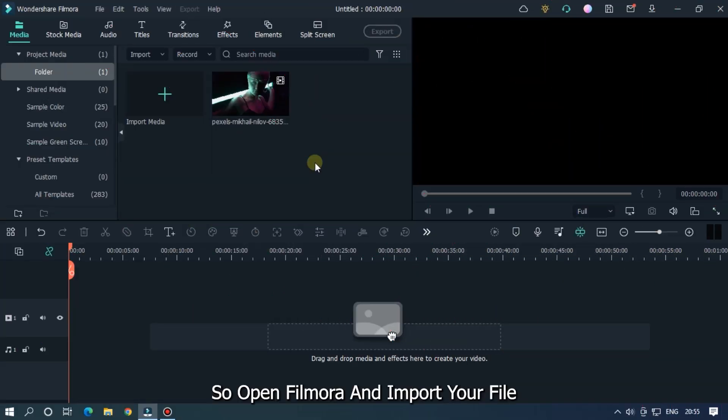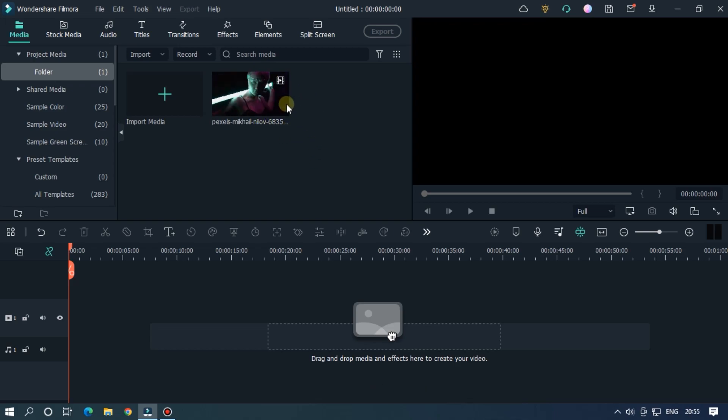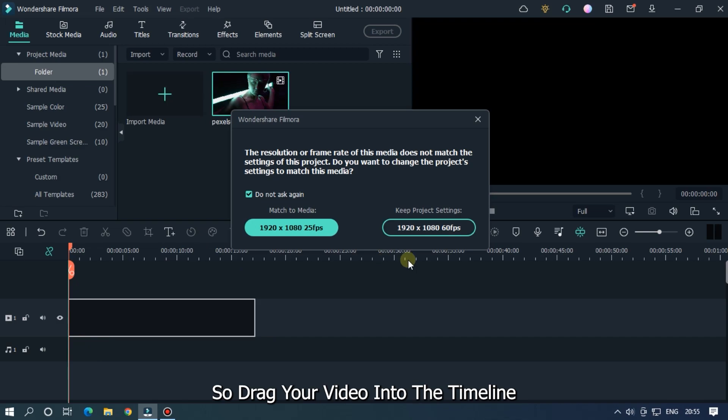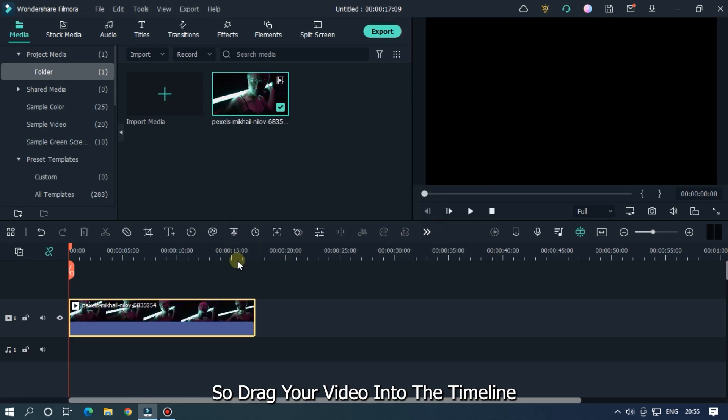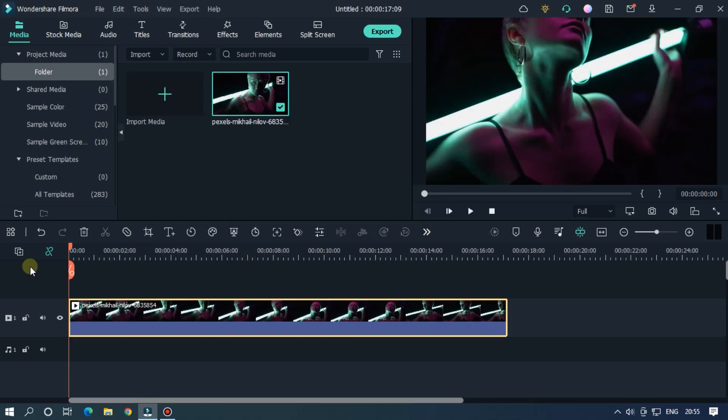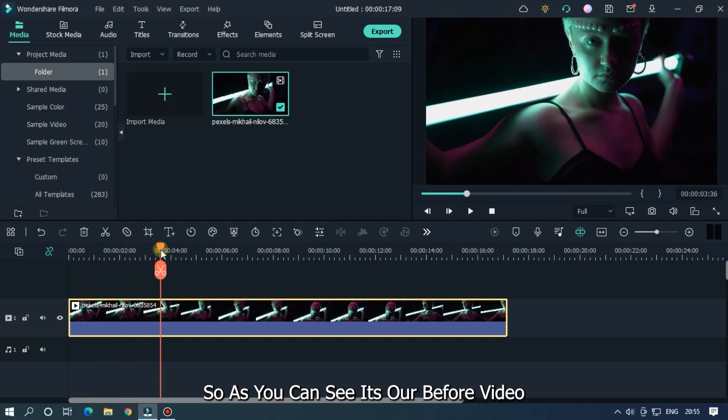So open Filmora and import your file. I already imported my file, so drag your video into the timeline. As you can see, it's our before video.